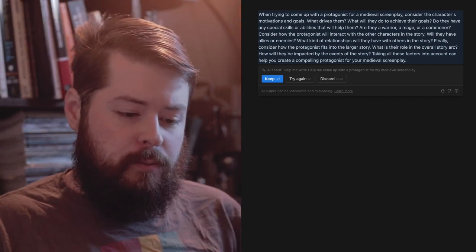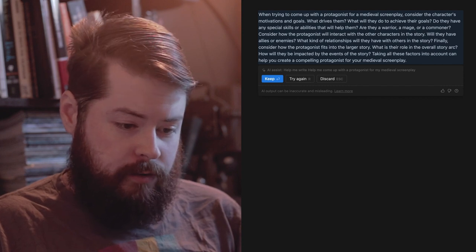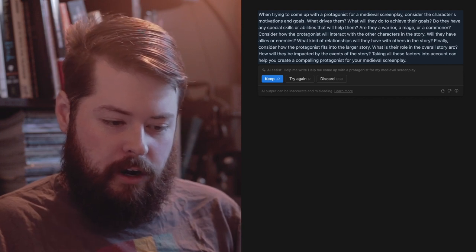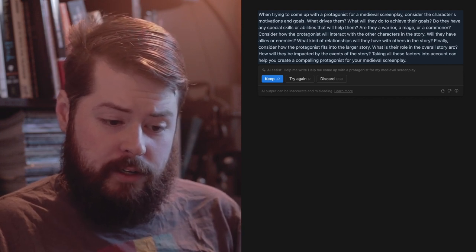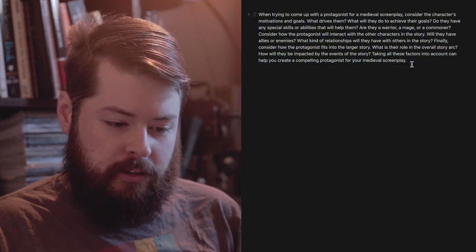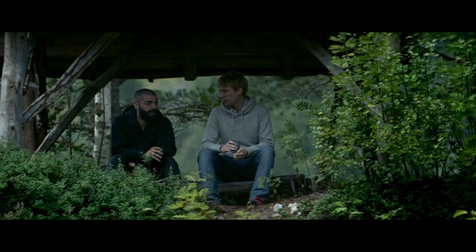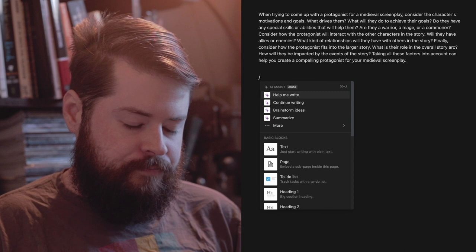The AI covers how the protagonist interacts with other characters - allies or enemies, relationships, how they fit into the larger story arc, and how they'll be impacted by events. It's not really giving you specific ideas; it's giving you questions to ask yourself to get your creative juices flowing based on the prompt. In that way it's almost like having a tiny screenwriting assistant in your pocket. Now let's go to brainstorm ideas and stick with our medieval theme.